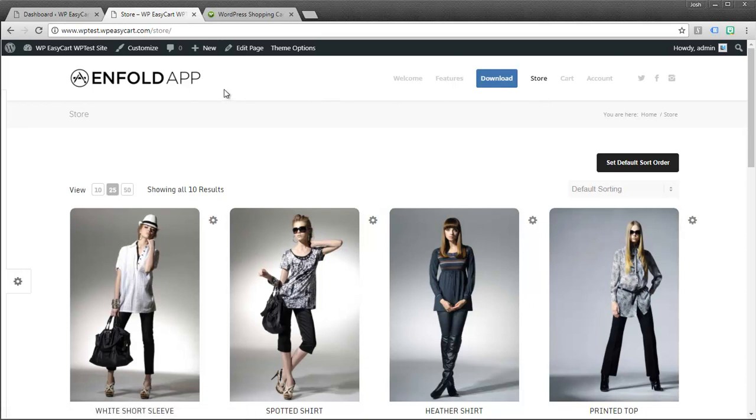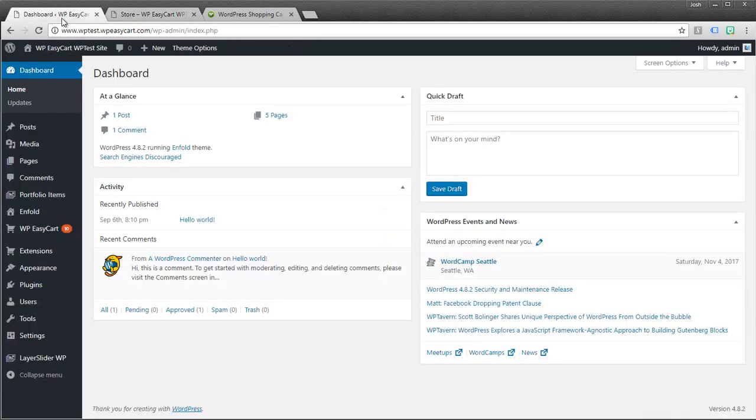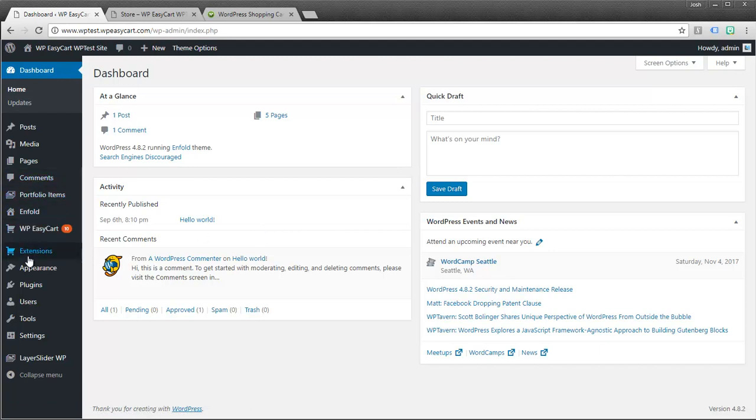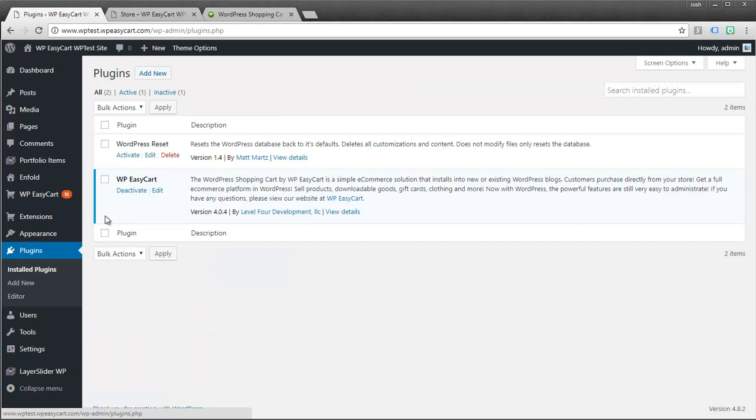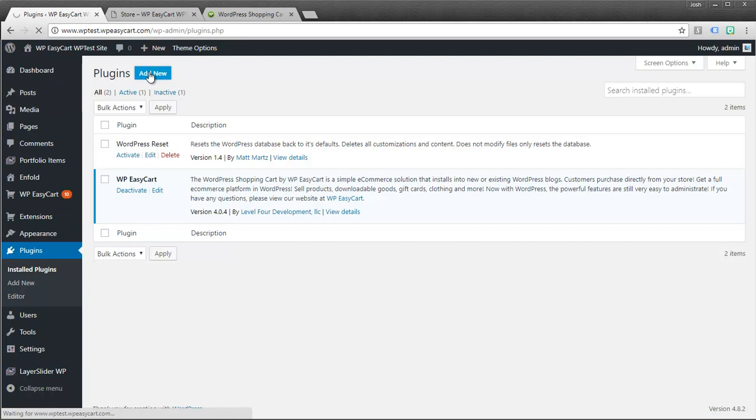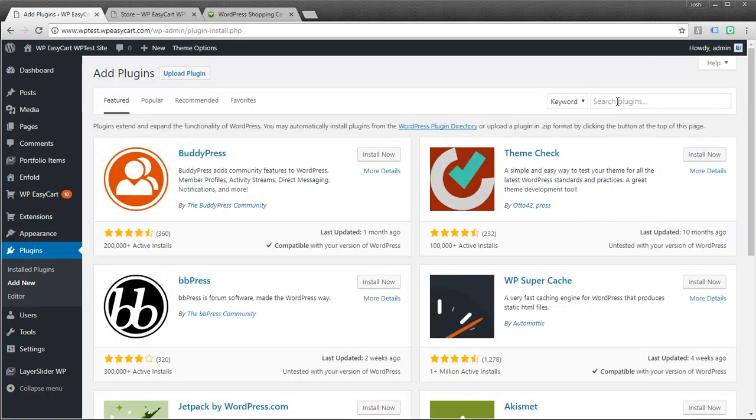So let's talk about the versions. EasyCart is actually a free download off of WordPress. And so I'm going to go over here to the plugins. And you can see I already have EasyCart installed. But if I didn't, I can just go to my plugins area and I can search for EasyCart.